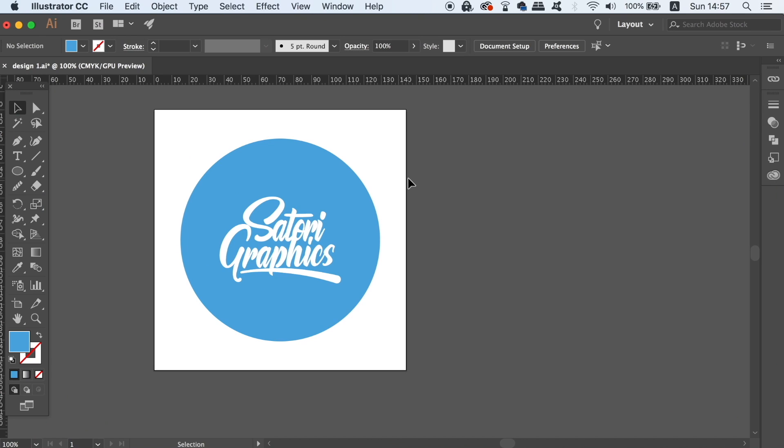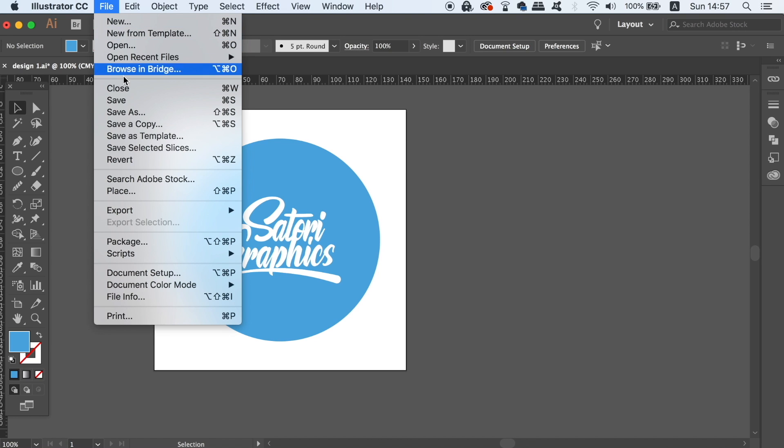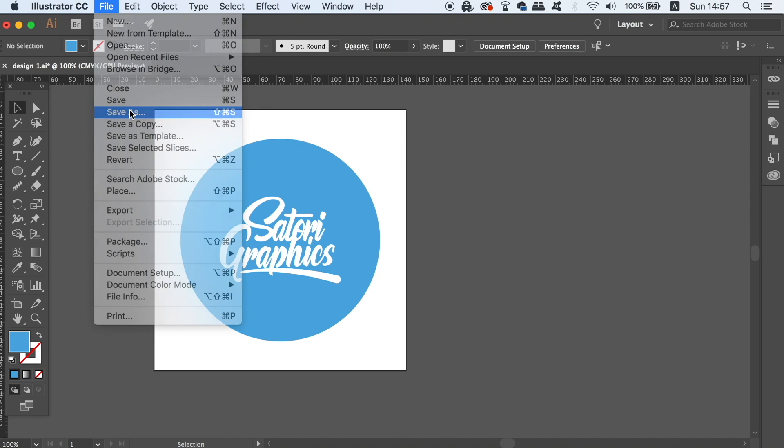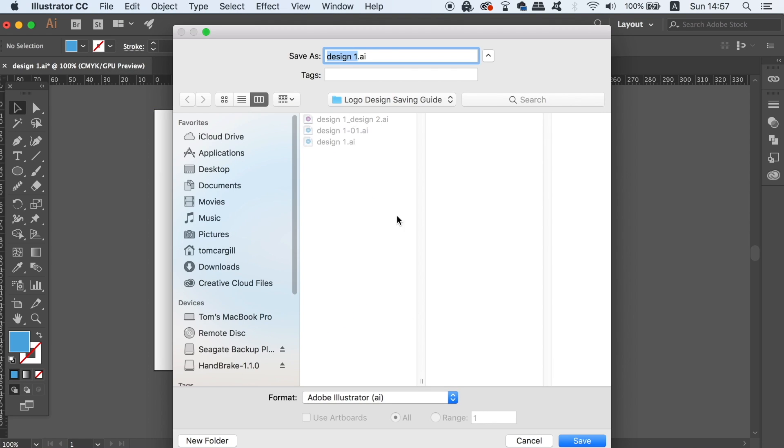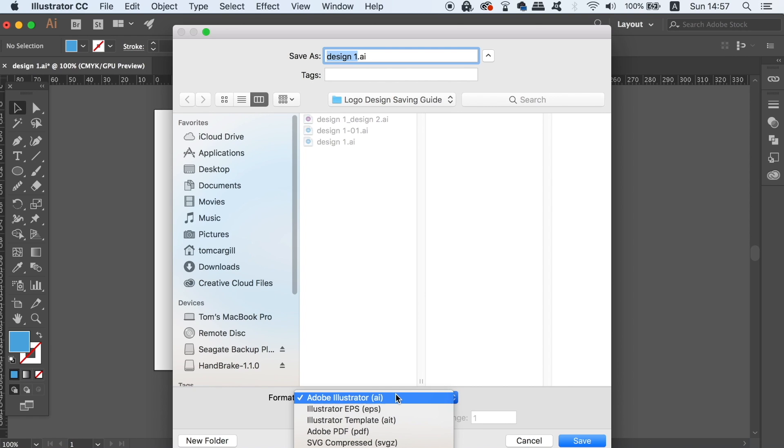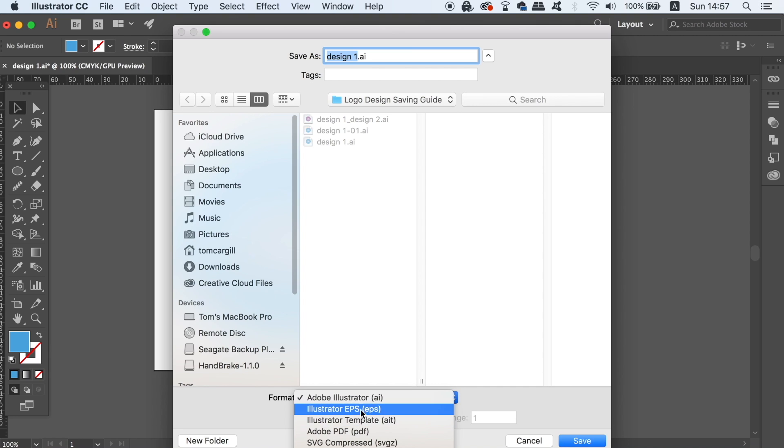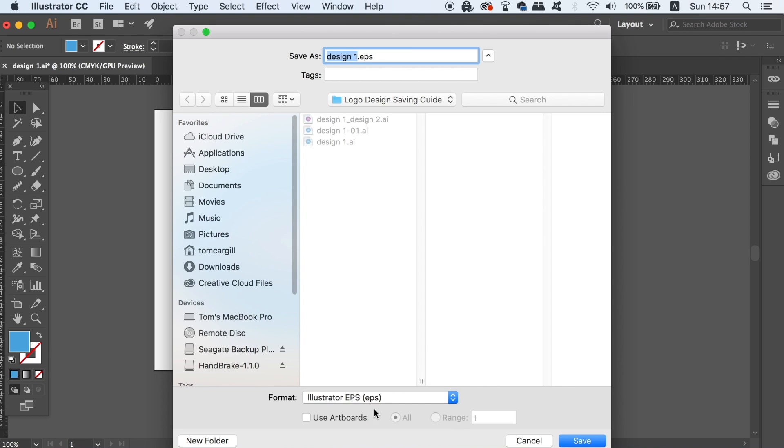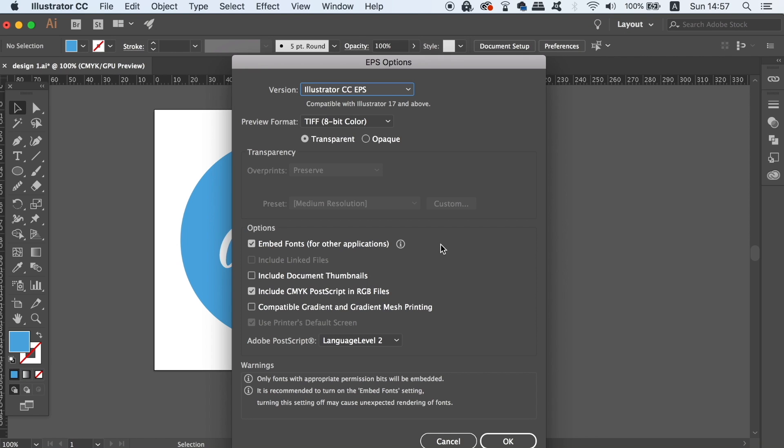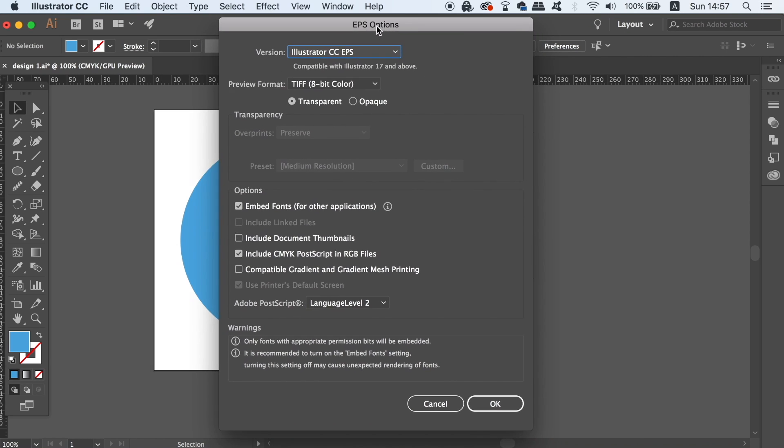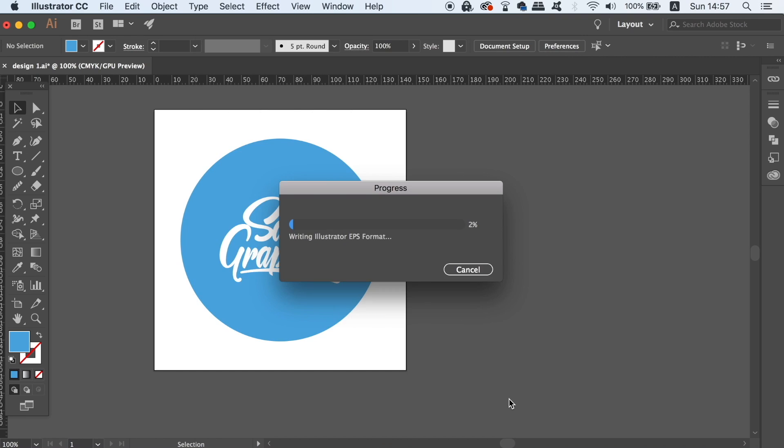The next file format in today's logo design guide is EPS. EPS is a great file format for any logo design, along with another print ready file format which we're going to be looking at later. To save the logo design as an EPS file format, go up to file, save as, and then locate the EPS file format option. You have the option of making the EPS logo transparent or not, and I often do use the TIFF 8bit option for the preview. If you have any problems with the design, warnings will be displayed at the very bottom. So maybe for example, you need to embed some fonts that are used on the logo.